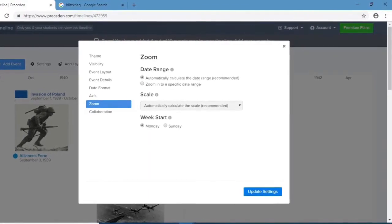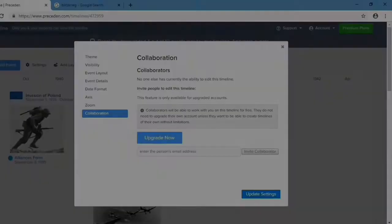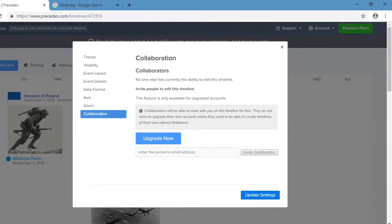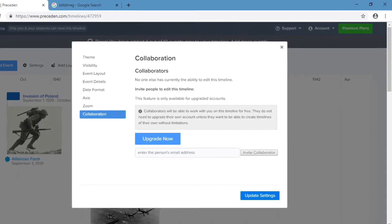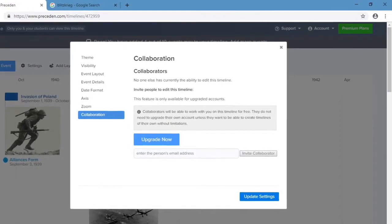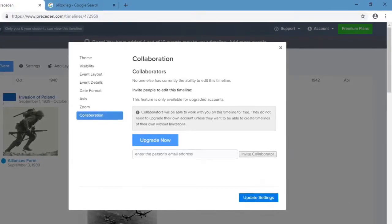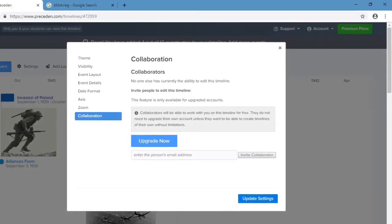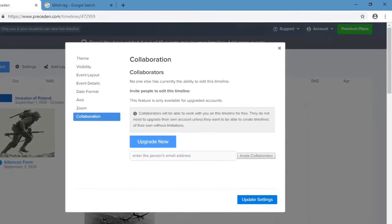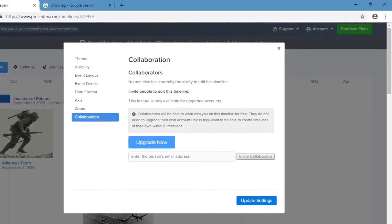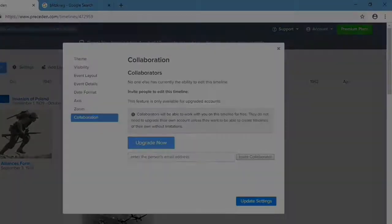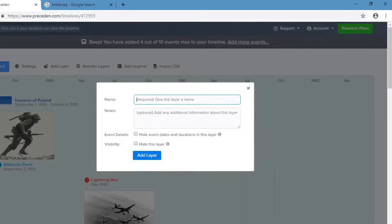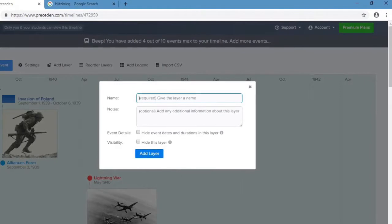The next feature is Collaboration. Collaboration is a tool that's only available for users that have the upgraded version, which you pay for. With the free version, you're not going to be able to do this. When you're finished with that, click Update Settings and then you're good to go.